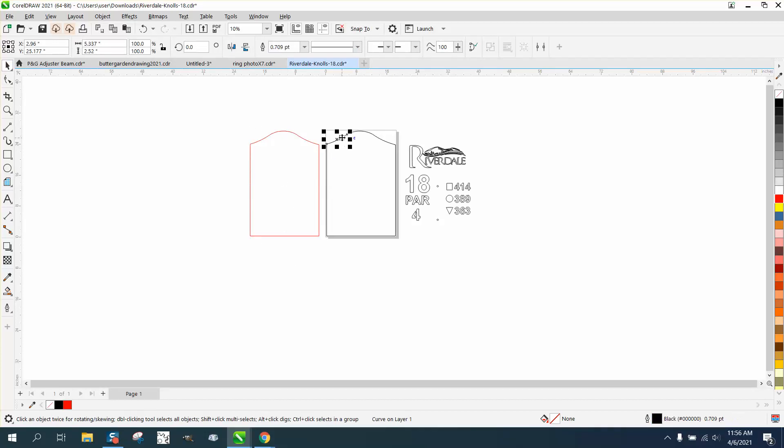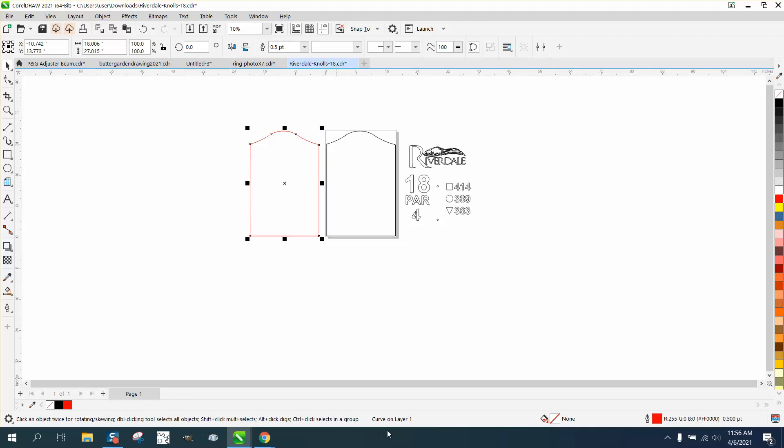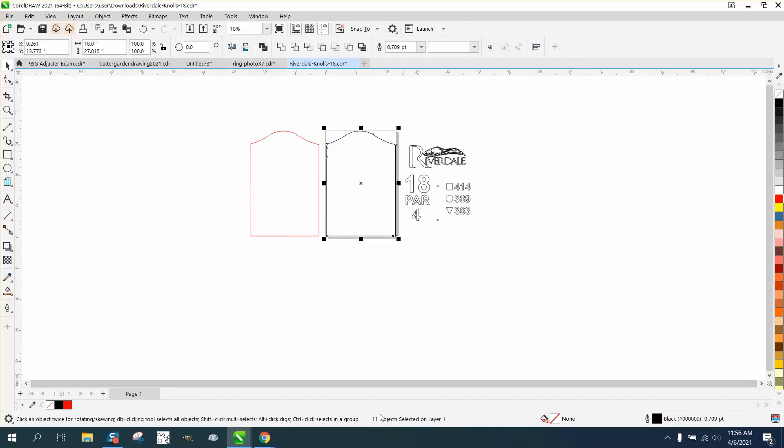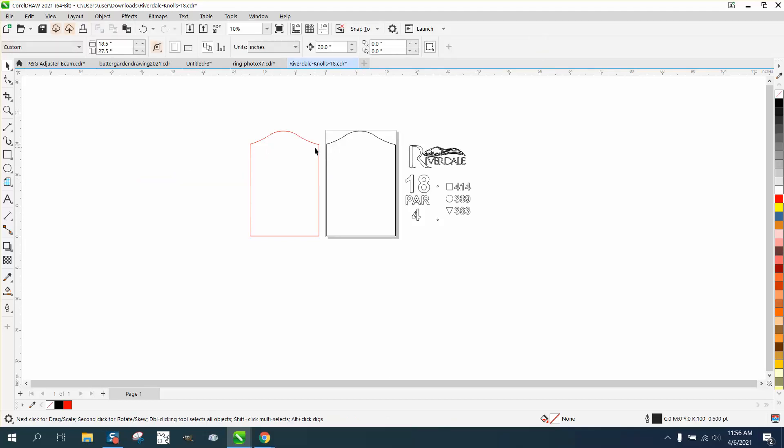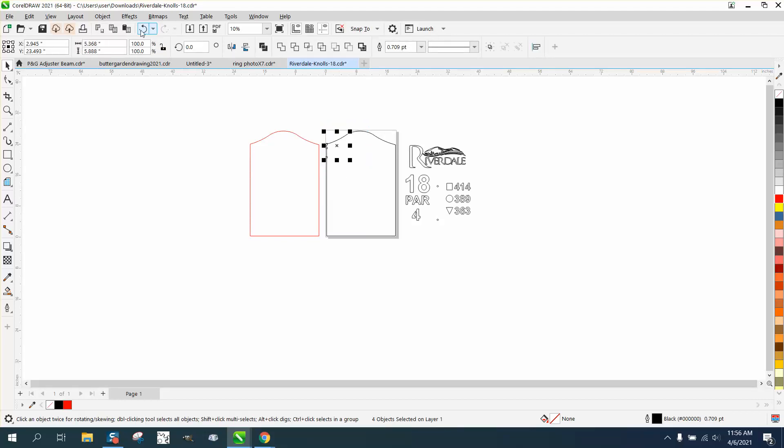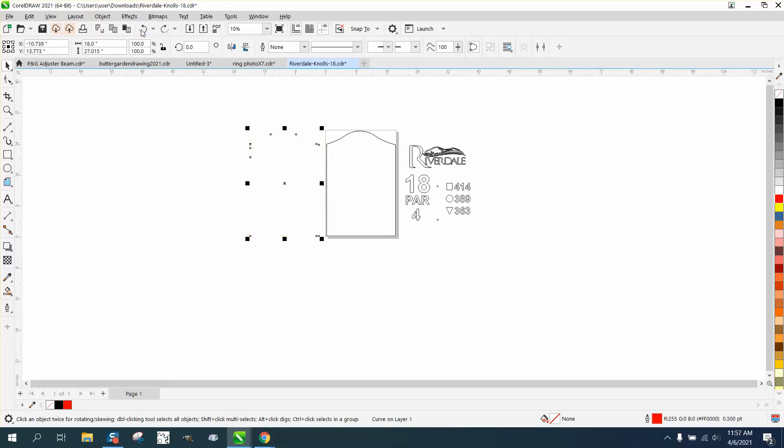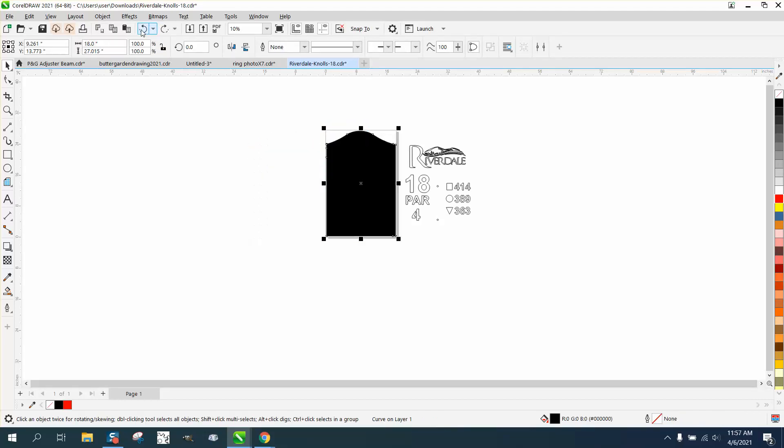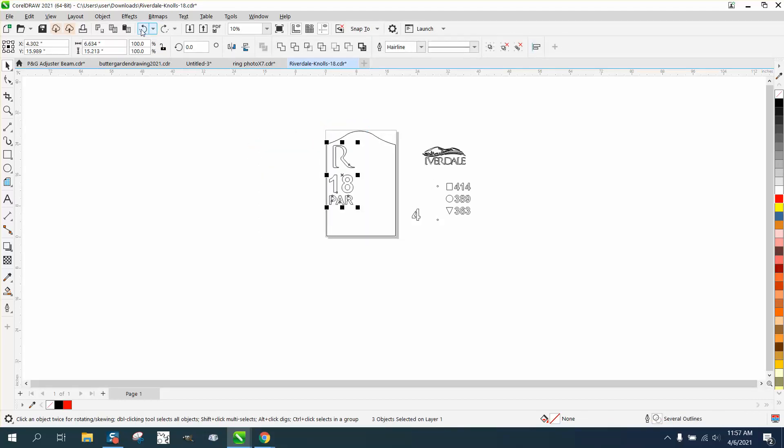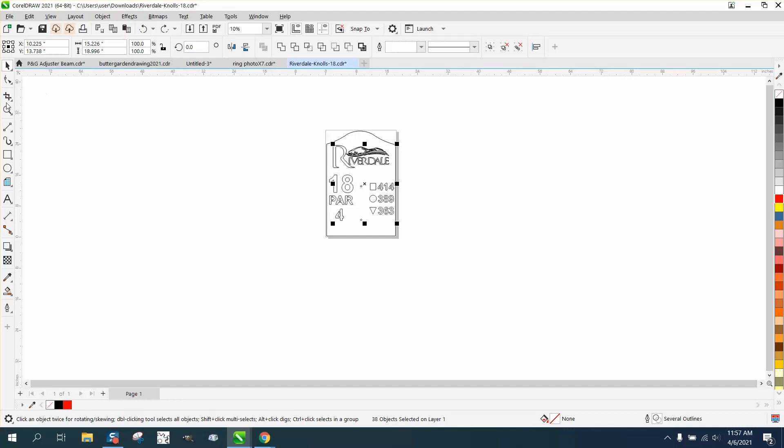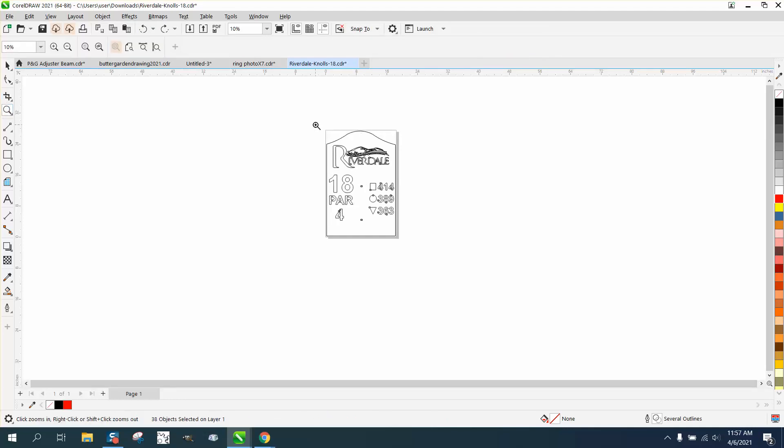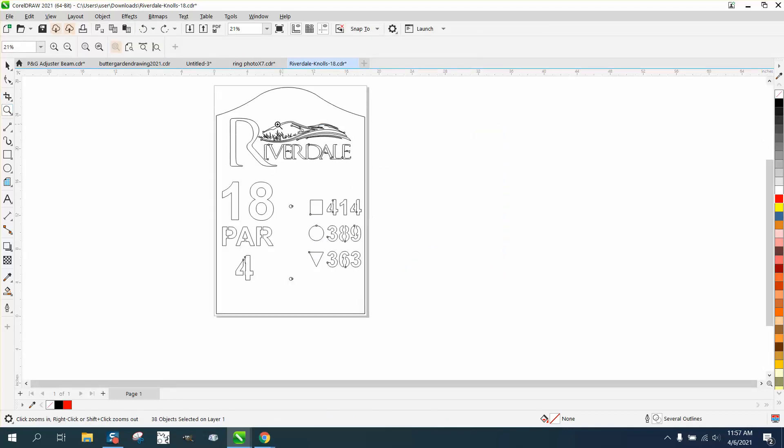And see here, we have curve on layer. We have 11 objects. So you fixed 11 things. But that's not what he asked. So let's just back up here and put it, put everything back. What he wanted to know is how to put the Riversdale and the mountains in the graph scene on a separate layer.